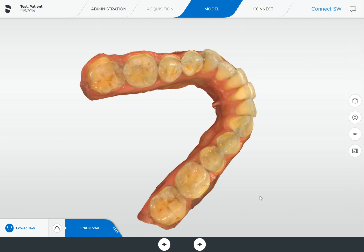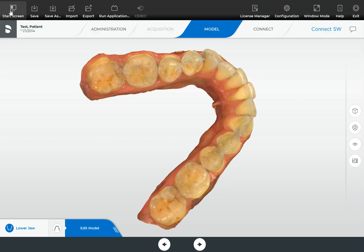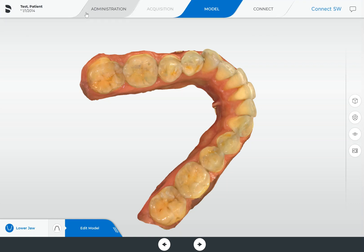Now in order to do this, all we need to do is go up to the Dentsply Serona logo, or if you're working on an earlier version of CEREC, there would be a yellow arrow right here. We simply click on that, go to export.